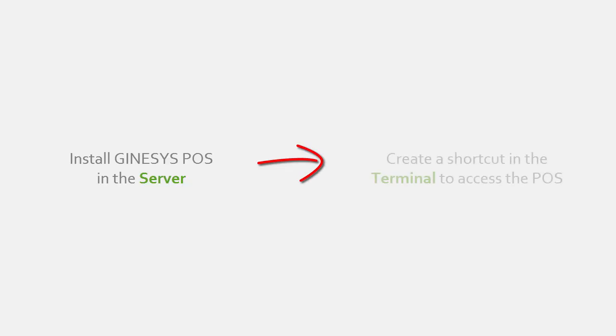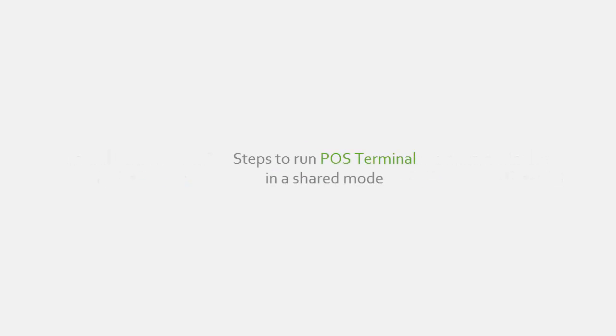We would install the POS software in the server and create a shortcut in the terminals through which the terminals would be accessing the software. Let's take a look at the steps needed to make the terminal in the shared mode.